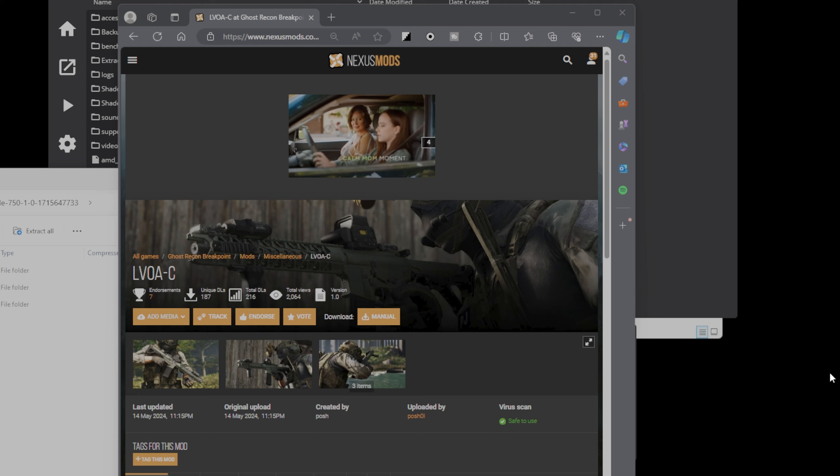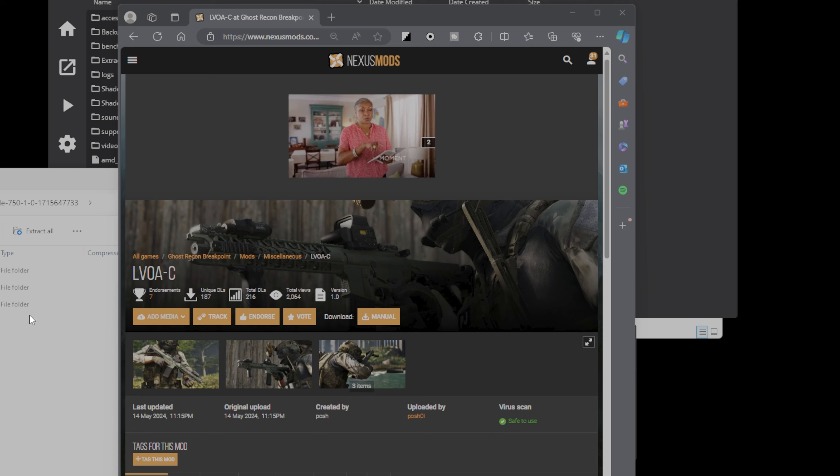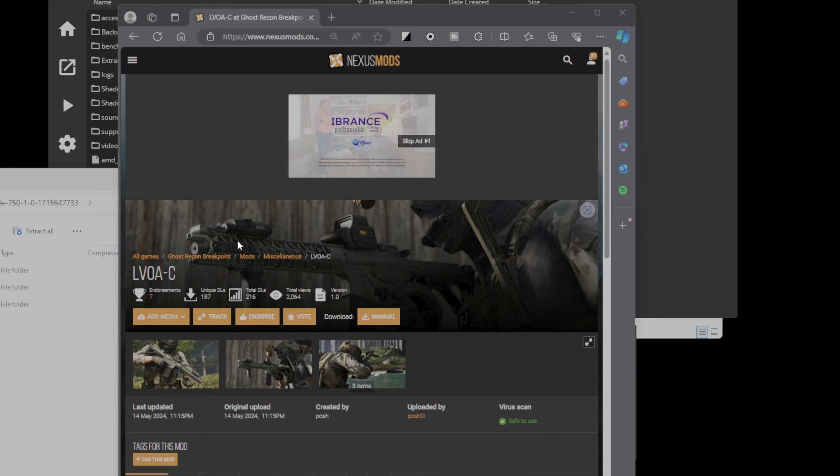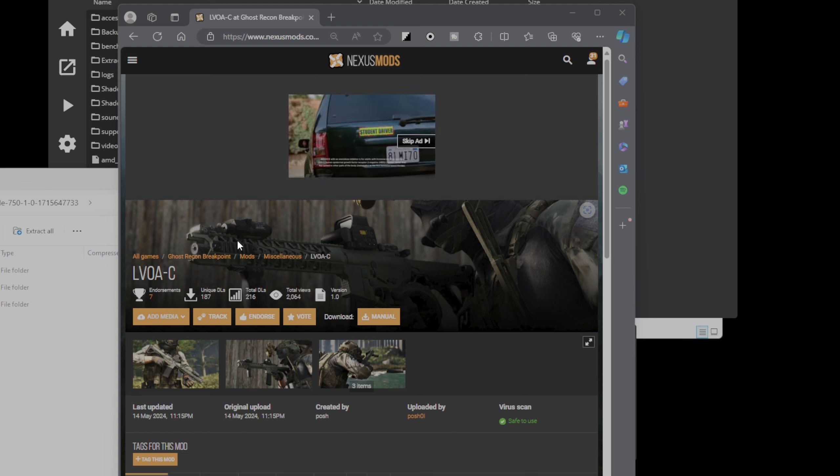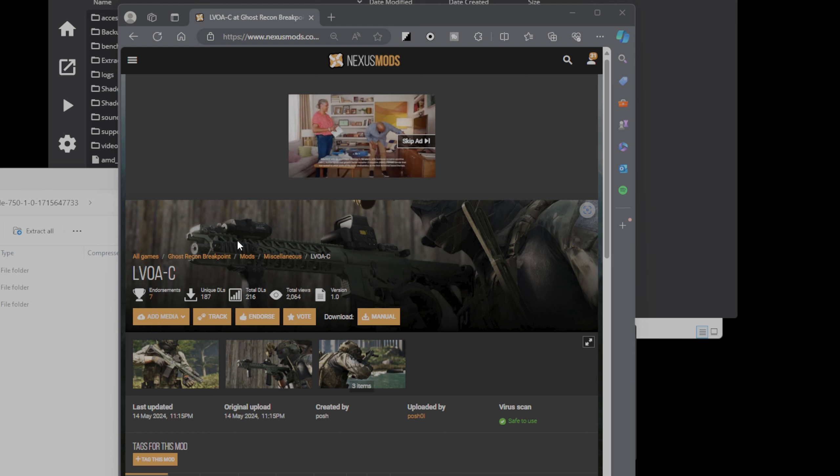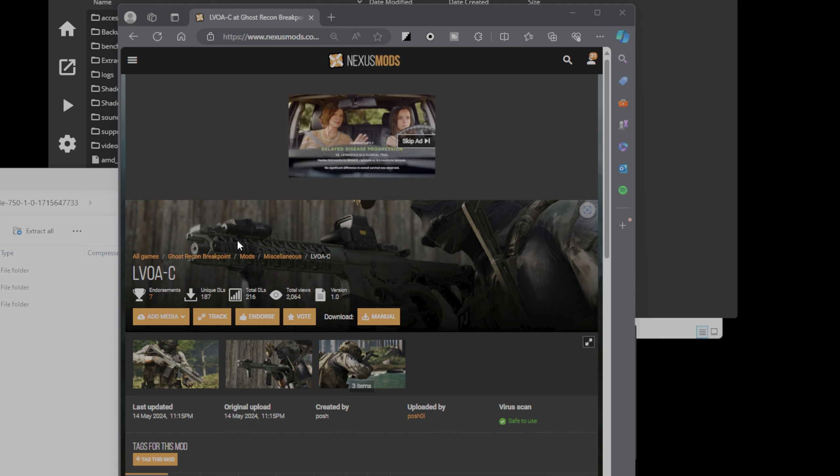In today's video, we are going to be going over how to install the LOVA C in Ghost Recon Breakpoint. For those of you guys that have been wanting the LOVA in this game for a long time, including me, I really love this gun in The Division. One of my favorite weapons, dude. It looks super sick, and it's just an amazing M4A1, bro. I love the LOVA.